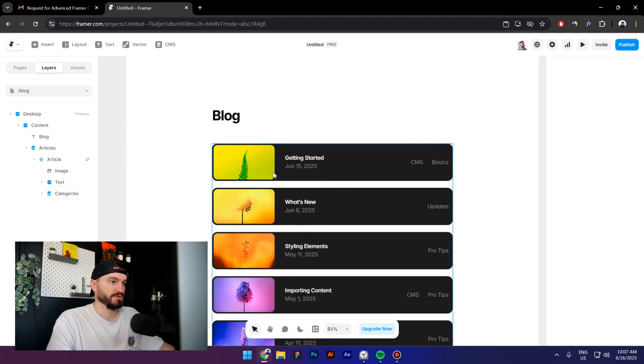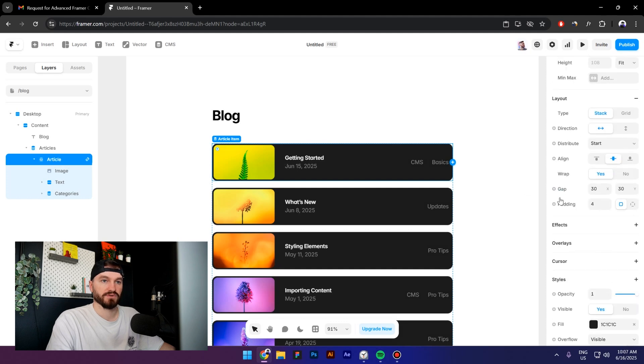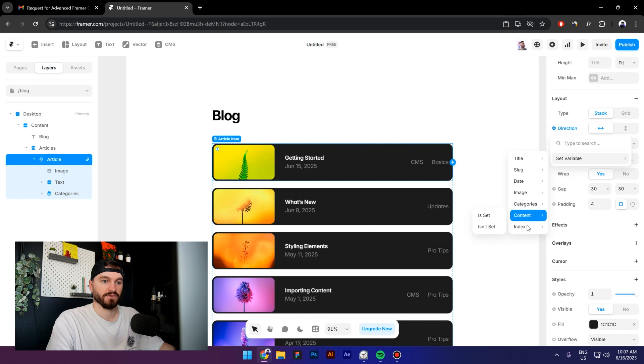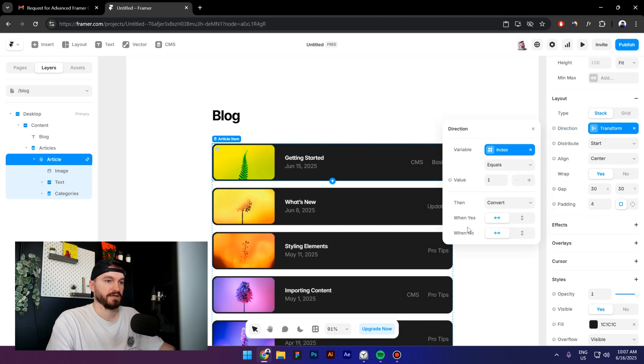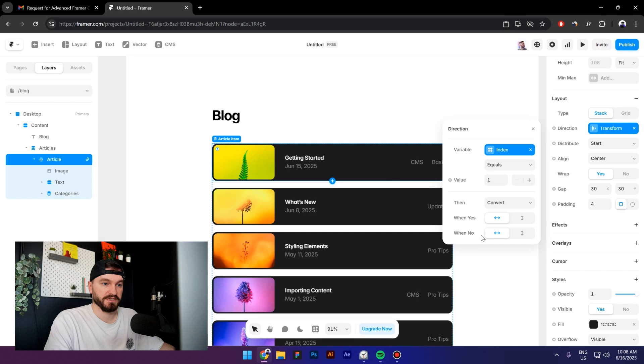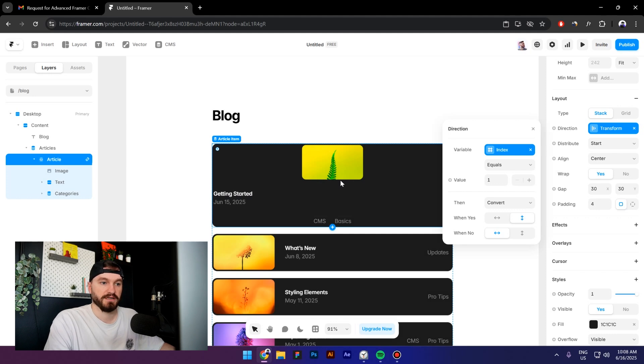So let's do this. I will select the card, the article, and then go to Direction. Set a variable and then go to Index and click on Equals. Here it says When Is, and then No. If I click on the vertical layout for the When Is, then the first card is going to change its layout. But if I click on the second one, then the rest of the cards are going to change their layout.